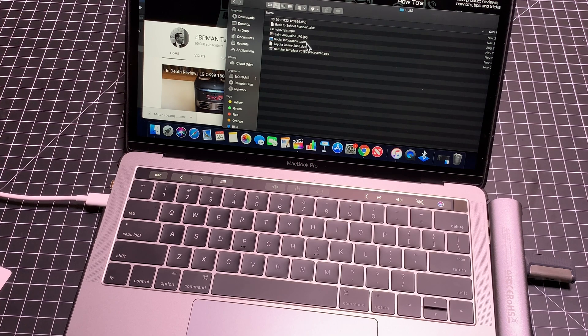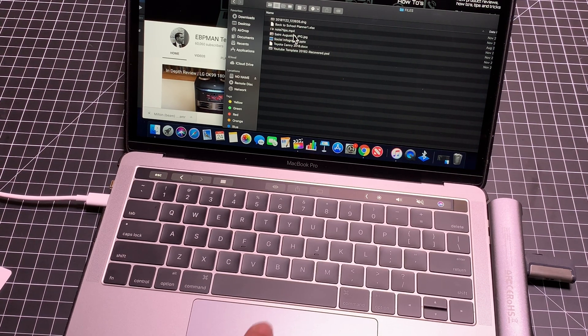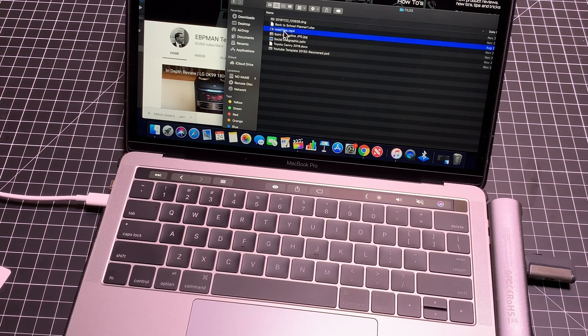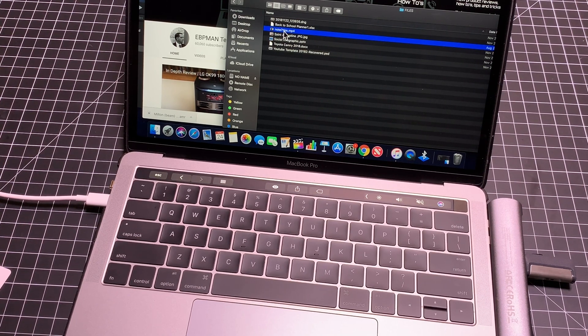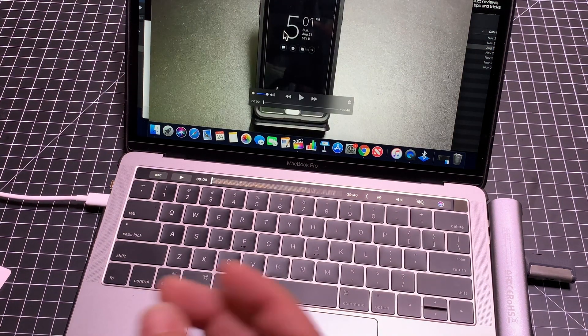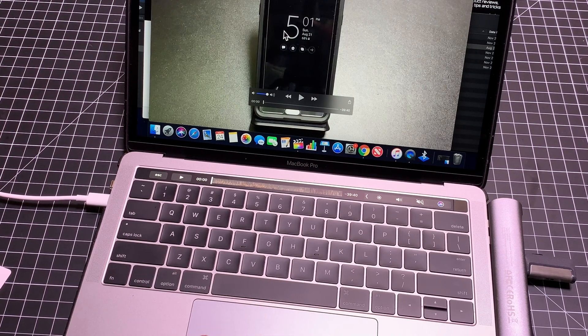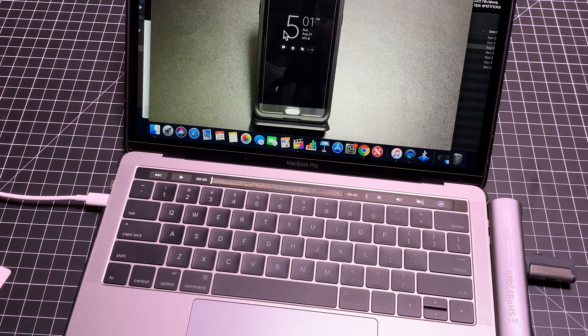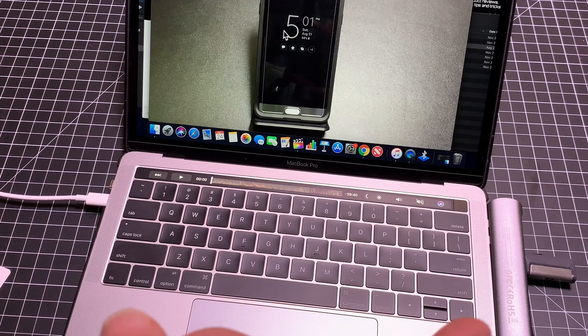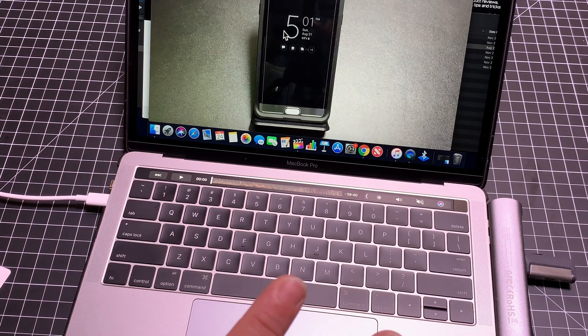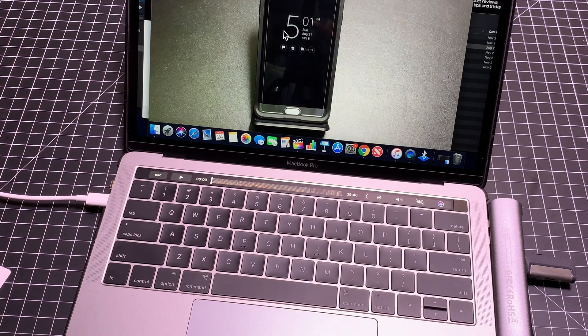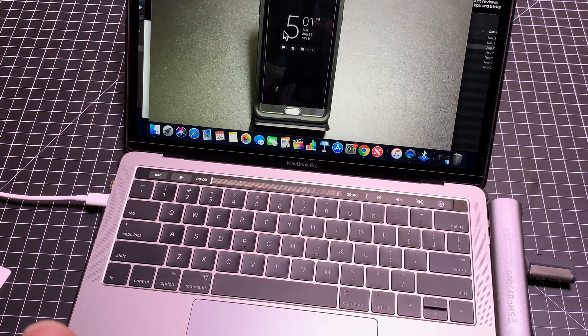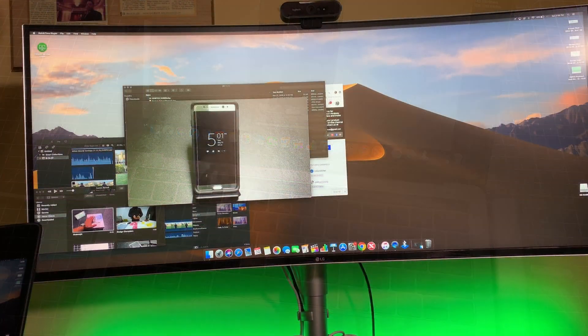If you're curious about loading a file, we're going to try a video file. This is a video file of the Note 7 that I recorded some time ago. We're going to launch it, and you can see how quick that was. I can start editing or playing it back. So again, standard USB connection to a MacBook Pro using this hub to get that connectivity.